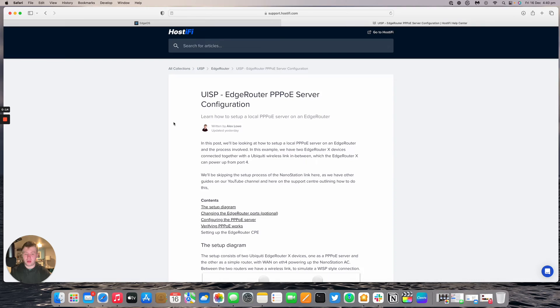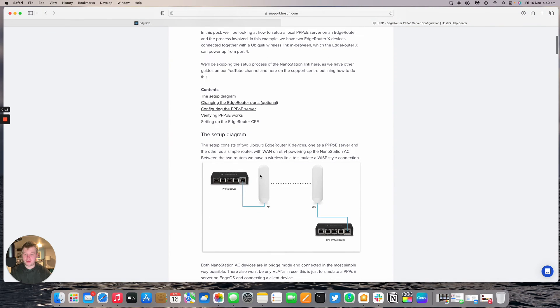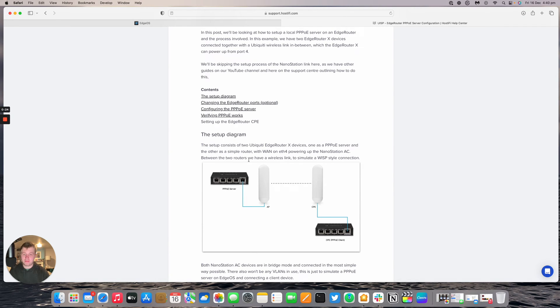In this setup I have two edge router X devices, and just for a bit of fun I've got a nanostation AC link point to point between the two. This is what we're going to be going for today.